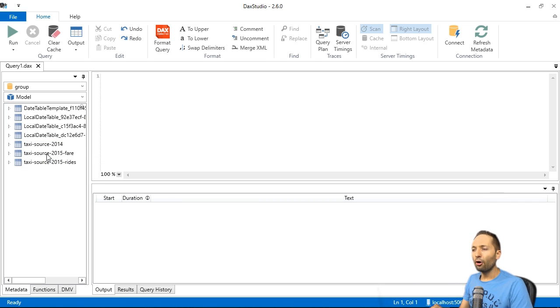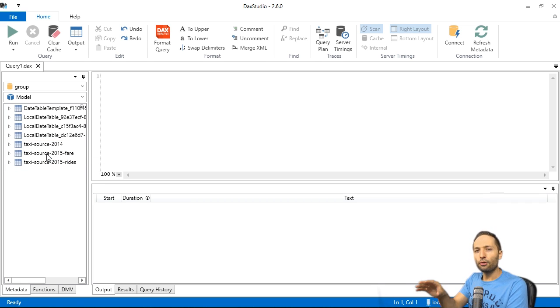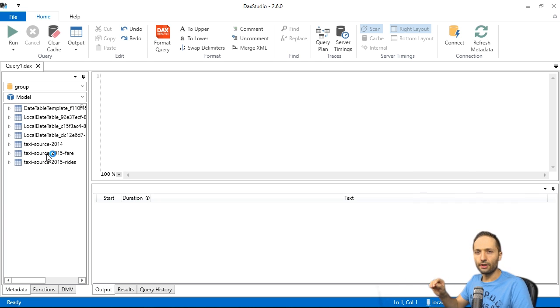And now you can already see right here that we have our three tables in there. And these are the data of the actual data model. Not of the queries or of the initial source file. That's important to know.